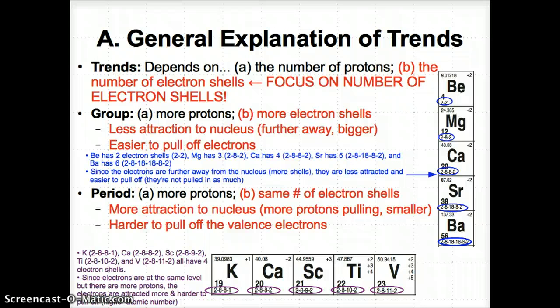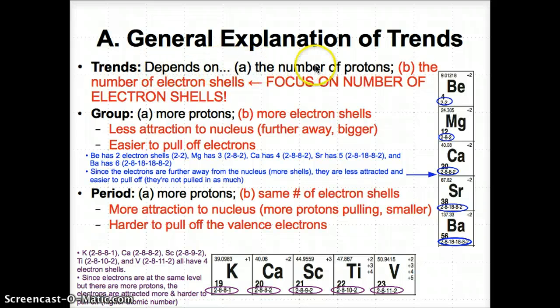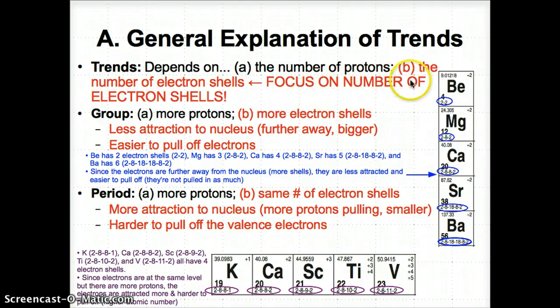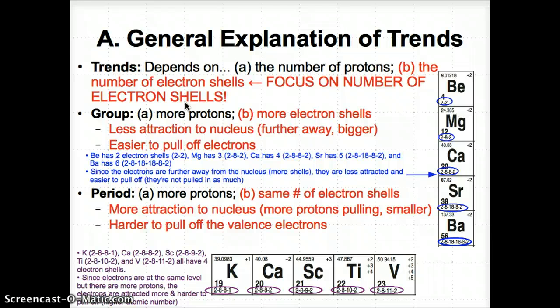Let's first talk about an explanation for periodic trends. All periodic trends depend on two things: the number of protons and the number of electron shells. But since the number of protons increases both going down a group and across a period, only focus on the number of electron shells. How the electron shells change determines which properties increase and which properties decrease.